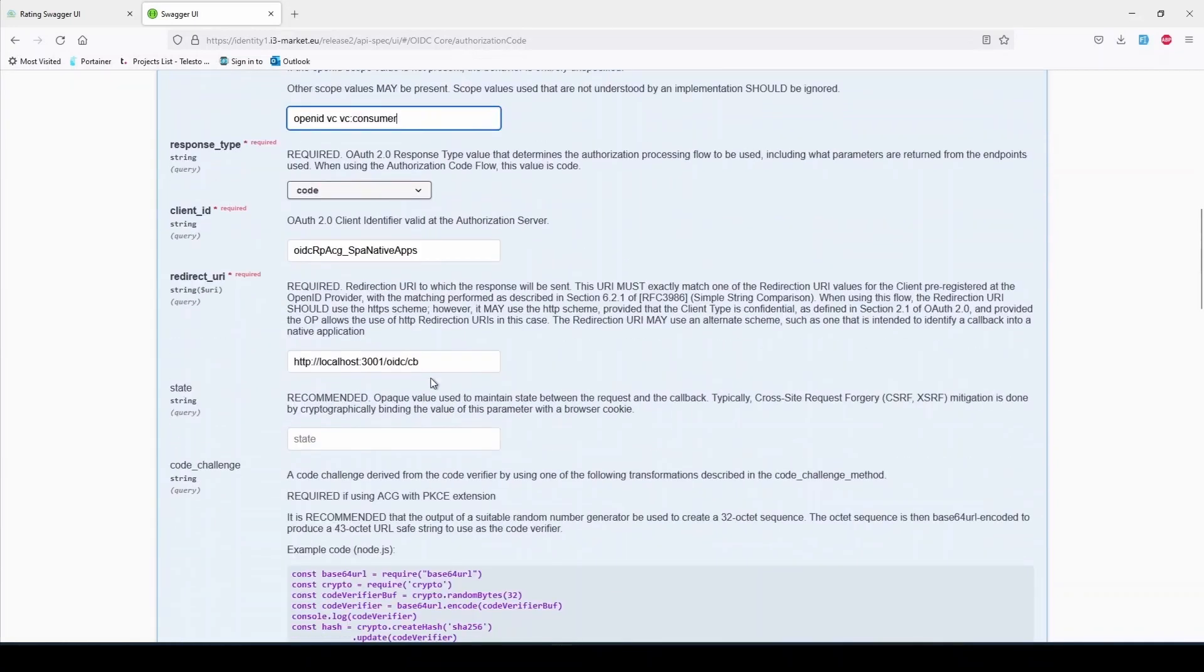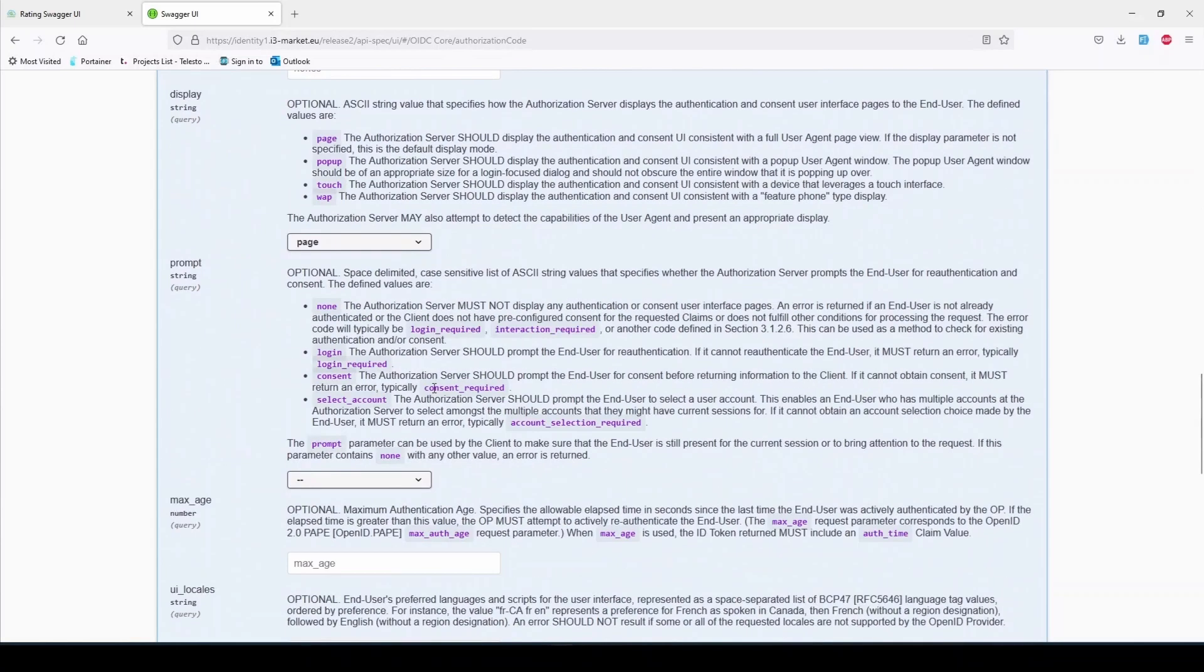Client_ID and redirect_URI are retrieved after registering the client service with the OIDC provider for the first time.